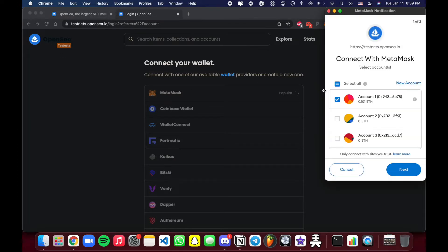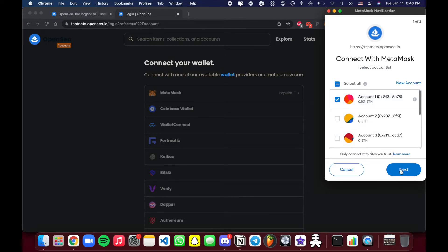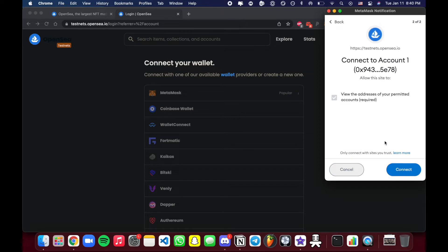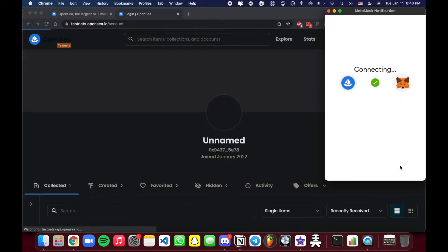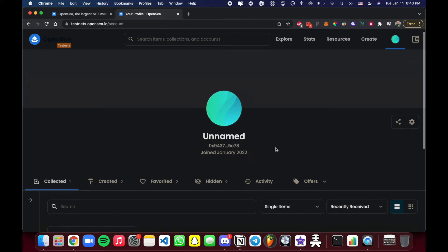Once you click MetaMask, you should get a pop-up showing your MetaMask accounts. It should automatically be on the one you most recently had open. Select whichever account your NFT is on, then hit Next. It will ask to view the addresses of your permitted accounts — that's required — so just hit Connect. From there you are connected.